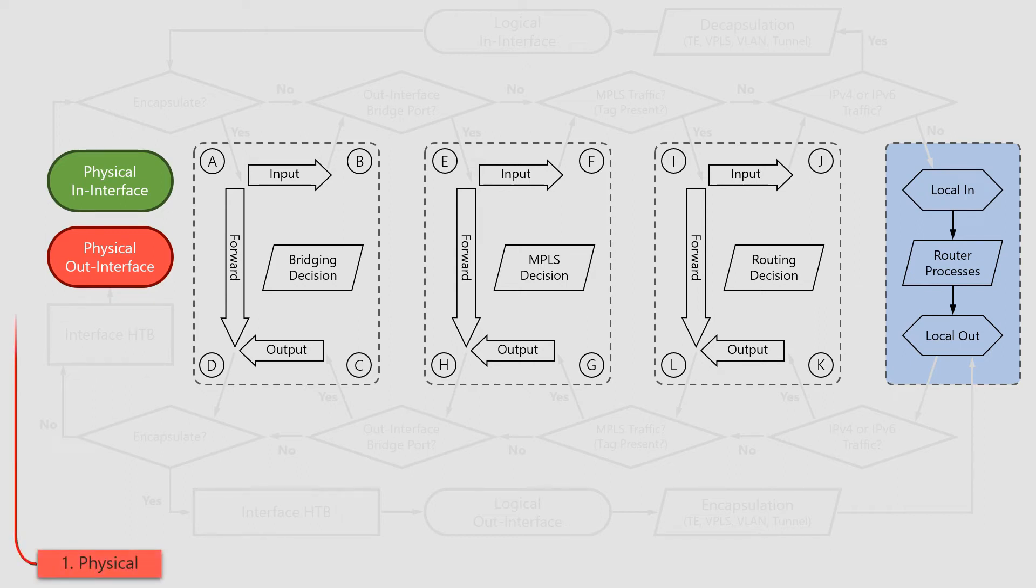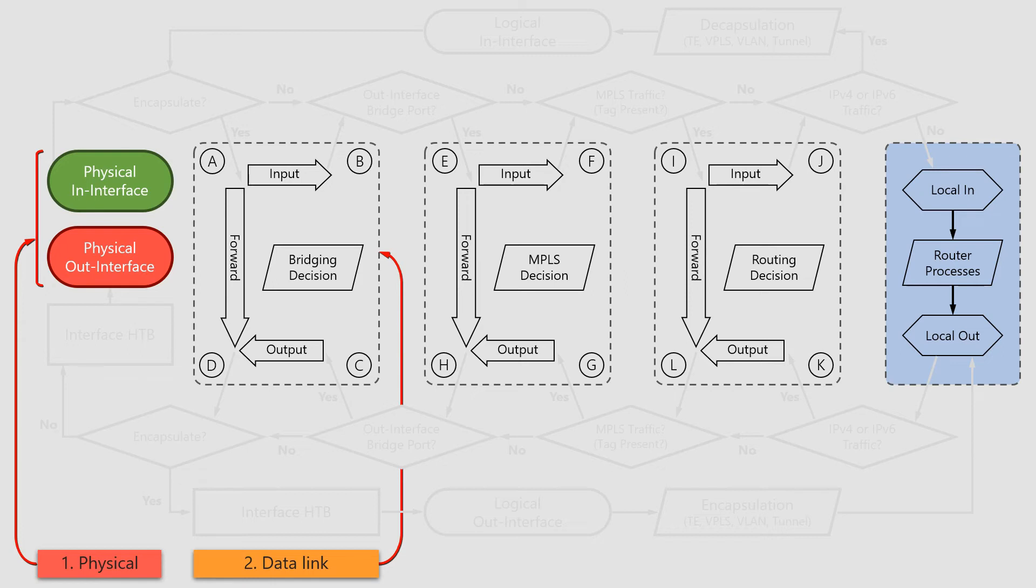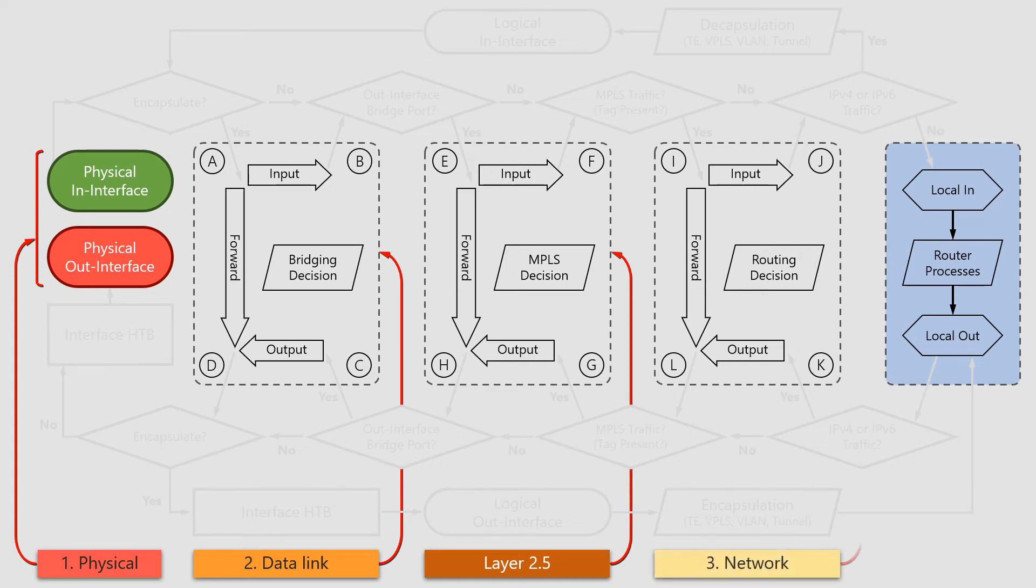The physical in and out interfaces are related to layer 1, that is the physical layer, while bridging is related to layer 2, or the data link layer. MPLS, as just mentioned, is related to layer 2.5. And finally, the routing stage operates in layer 3, or the network layer.